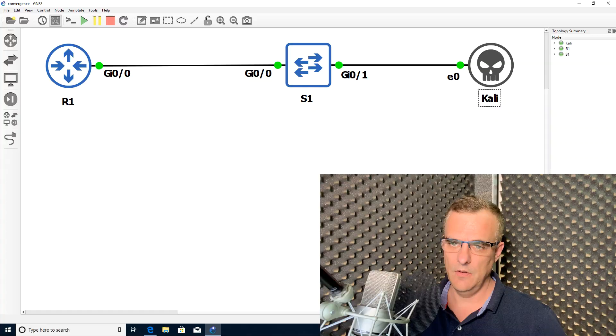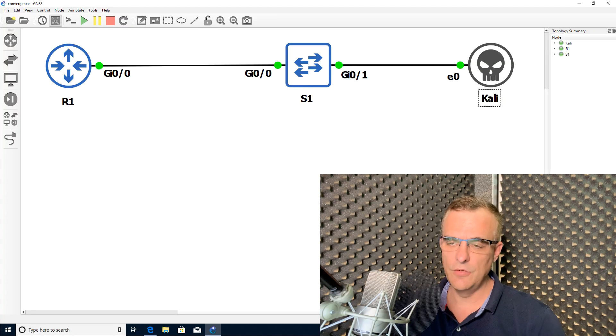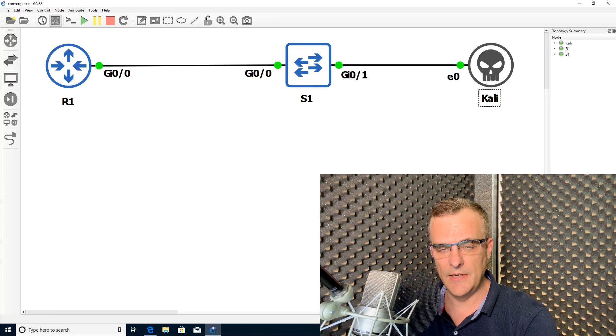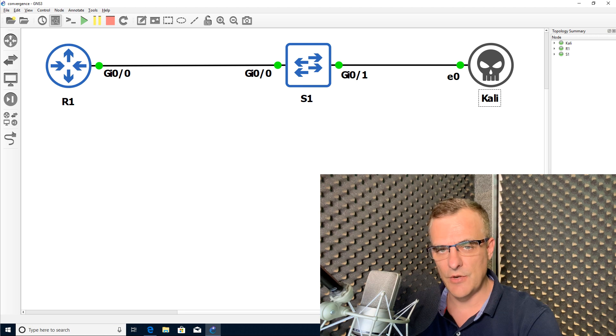This is one of multiple videos discussing new features available in GNS3 2.2. A feature I get asked about all the time are these new symbols available in GNS3.